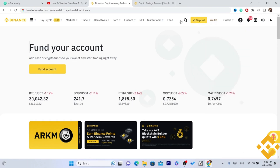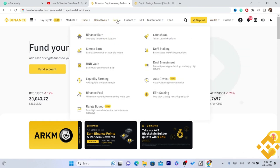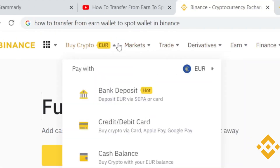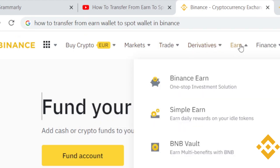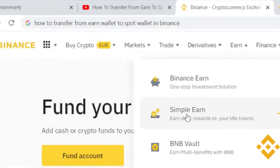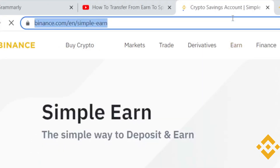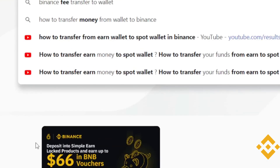After you log in, you want to search for Earn. As you can see there are a few different options here — you want to click on Earn and then click on Simple Earn.